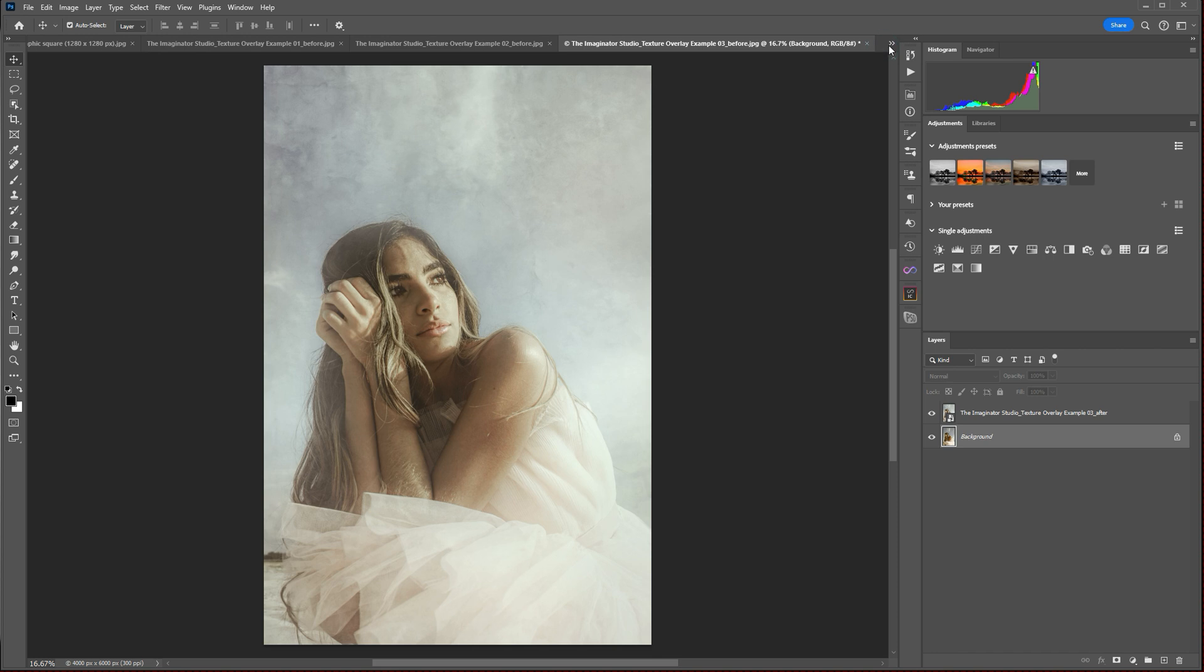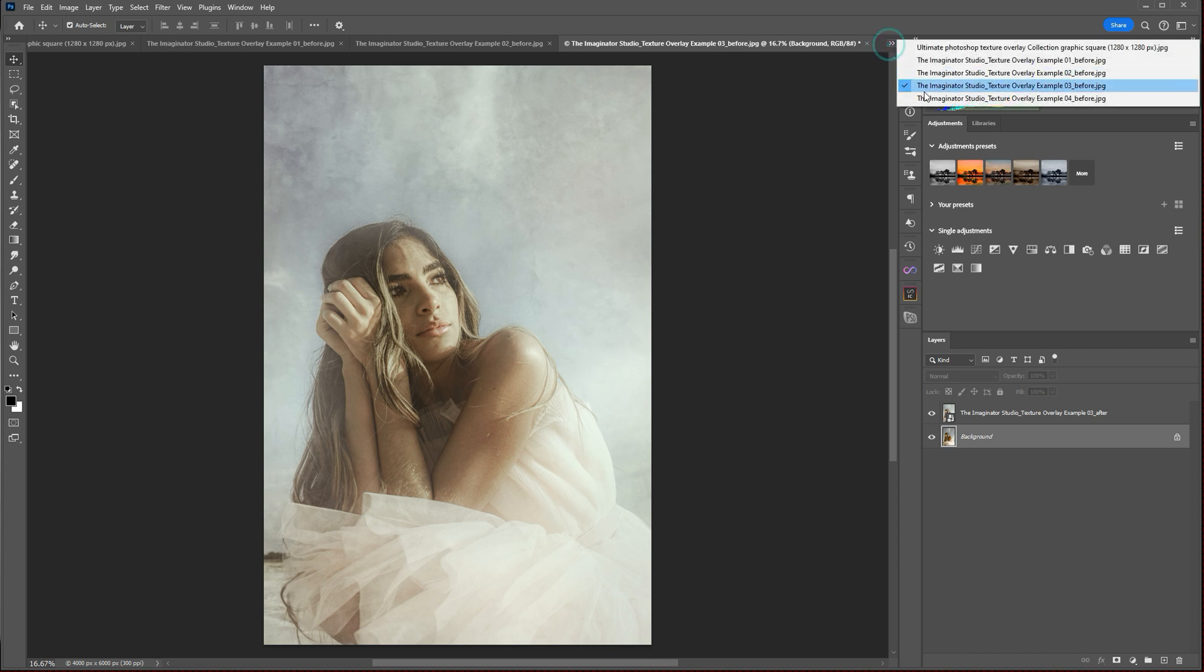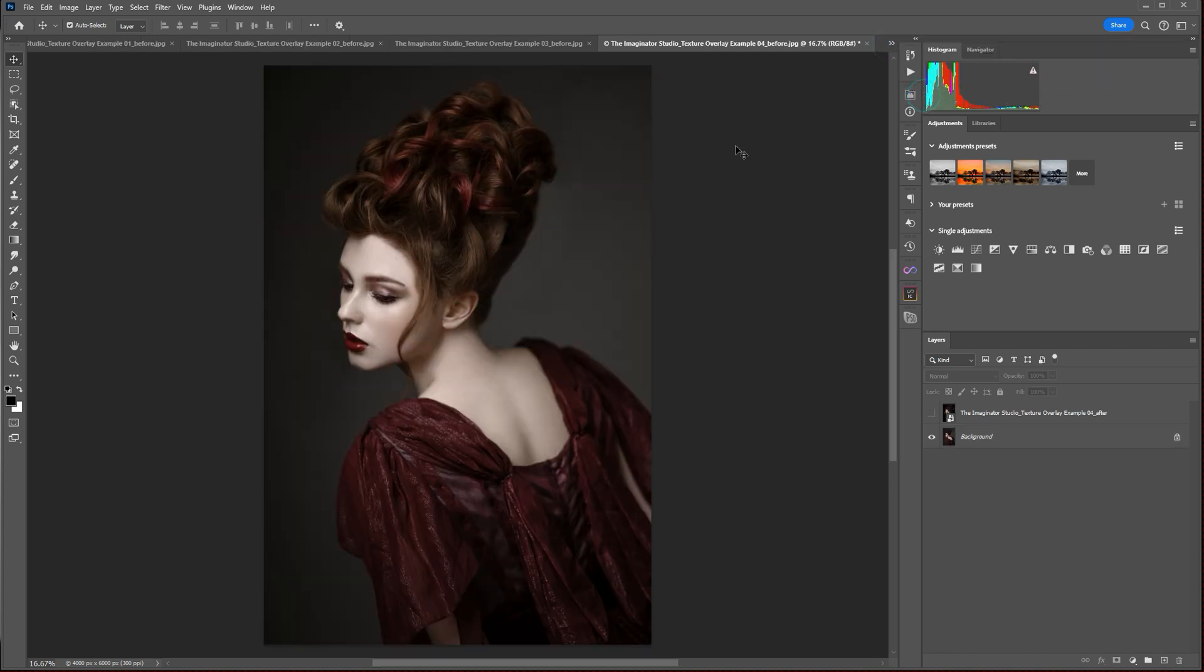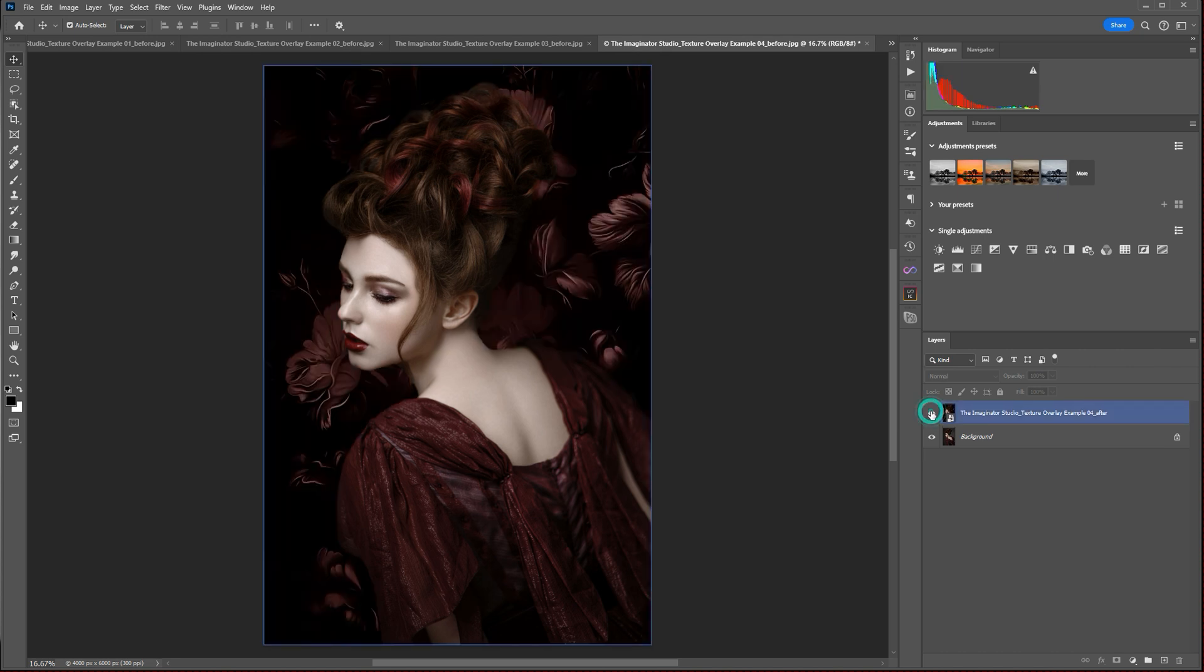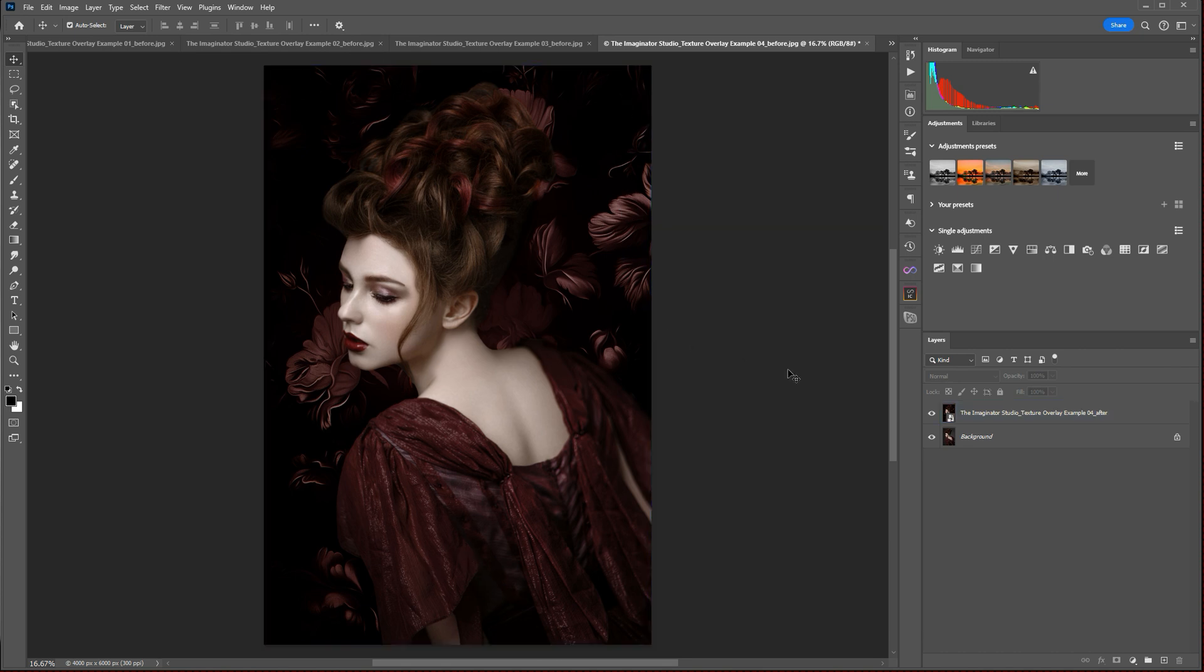Finally, we have this portrait here, kind of a glam portrait. And it had a simple gray background in it, and I used a floral texture and colorized that floral texture to match the burgundy colors in her dress to create this floral background in the image.